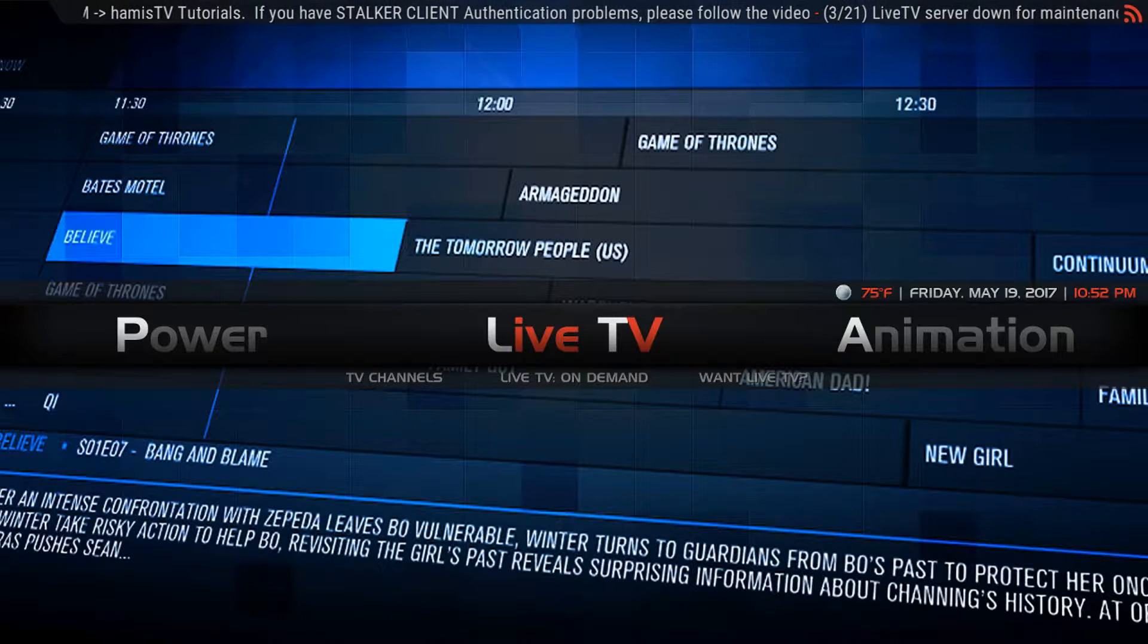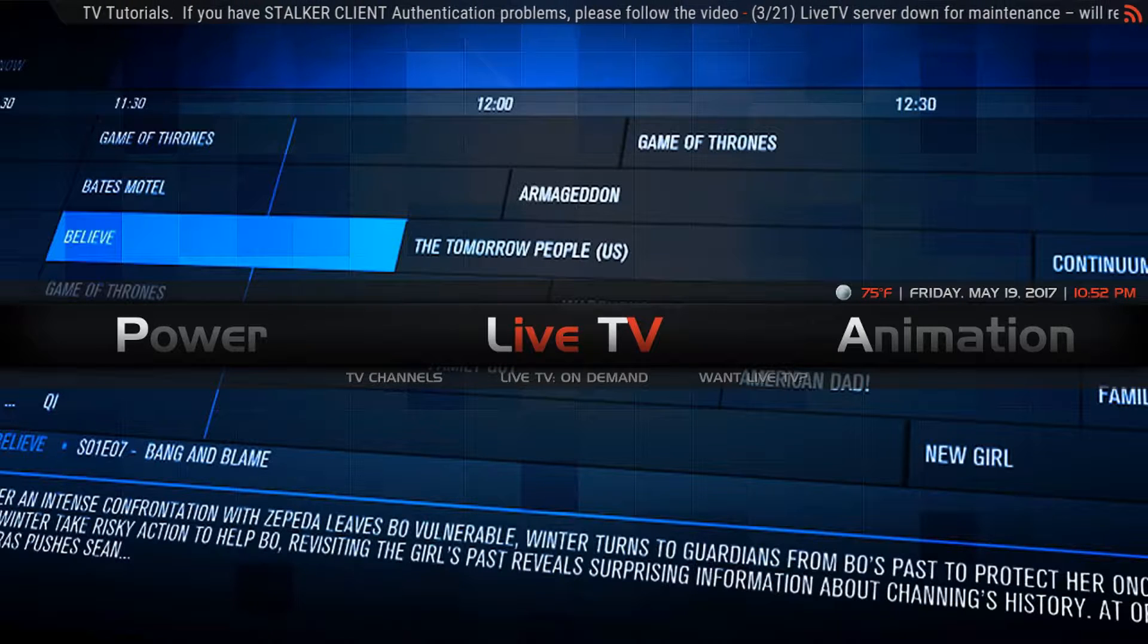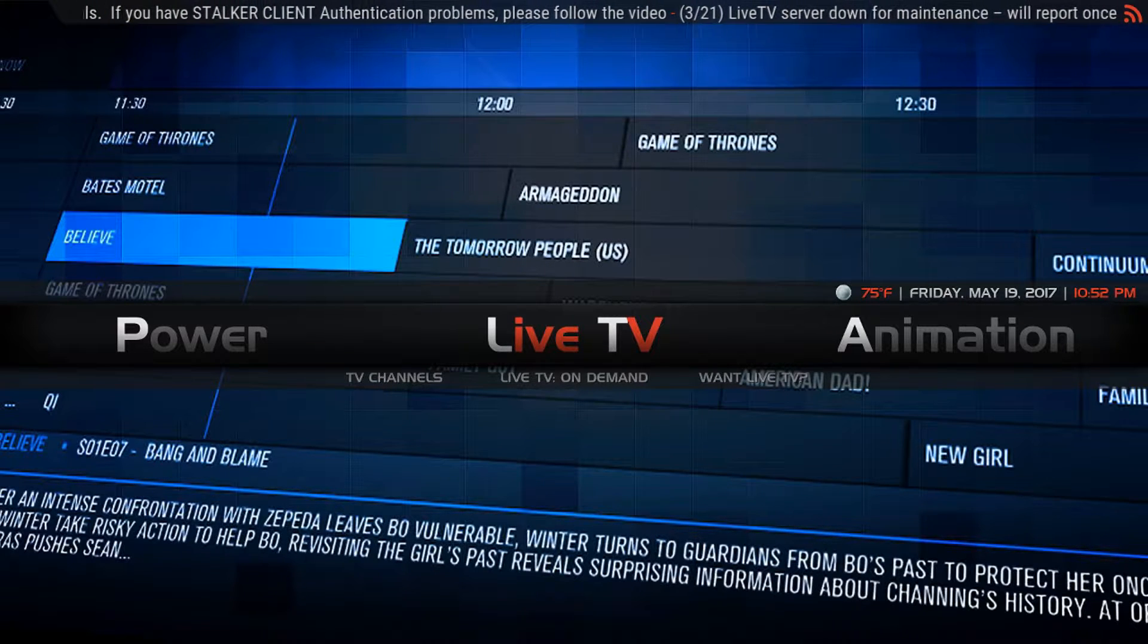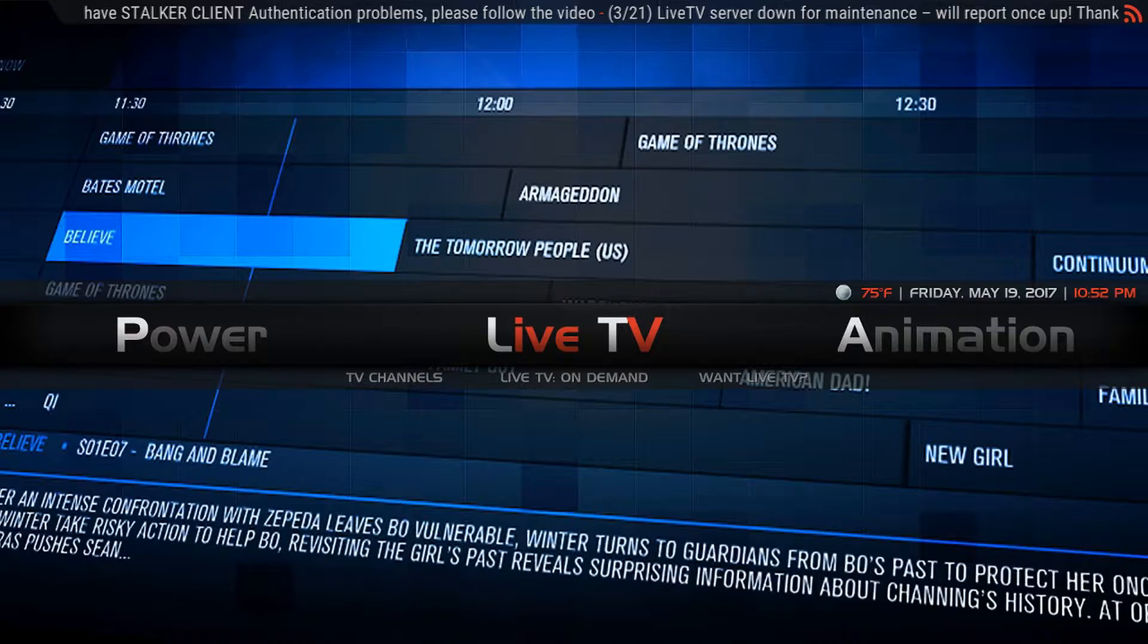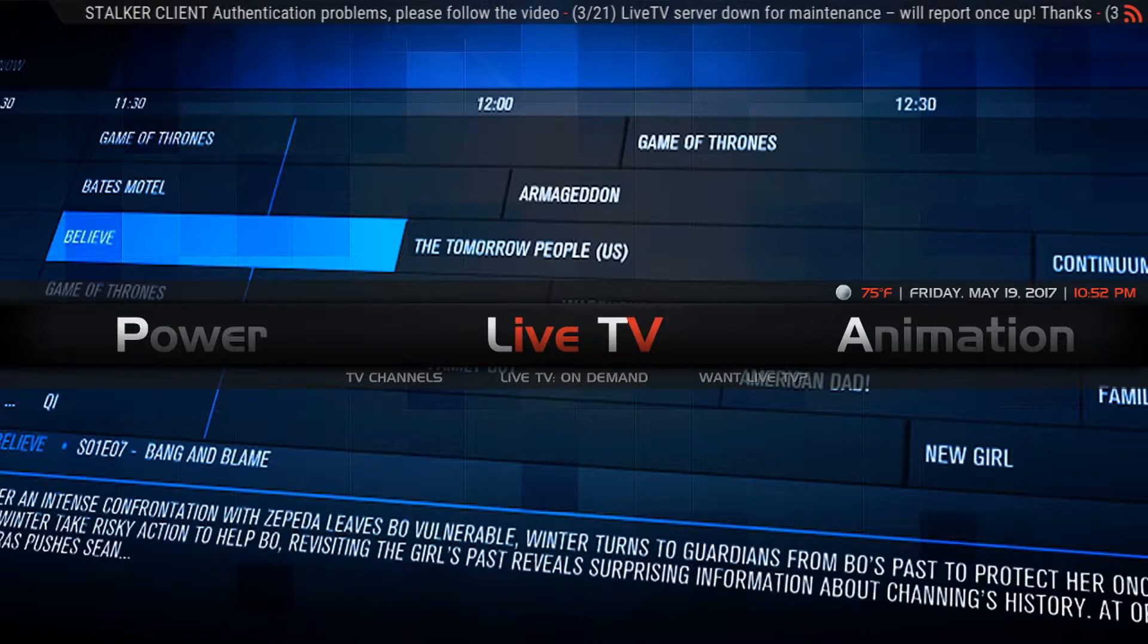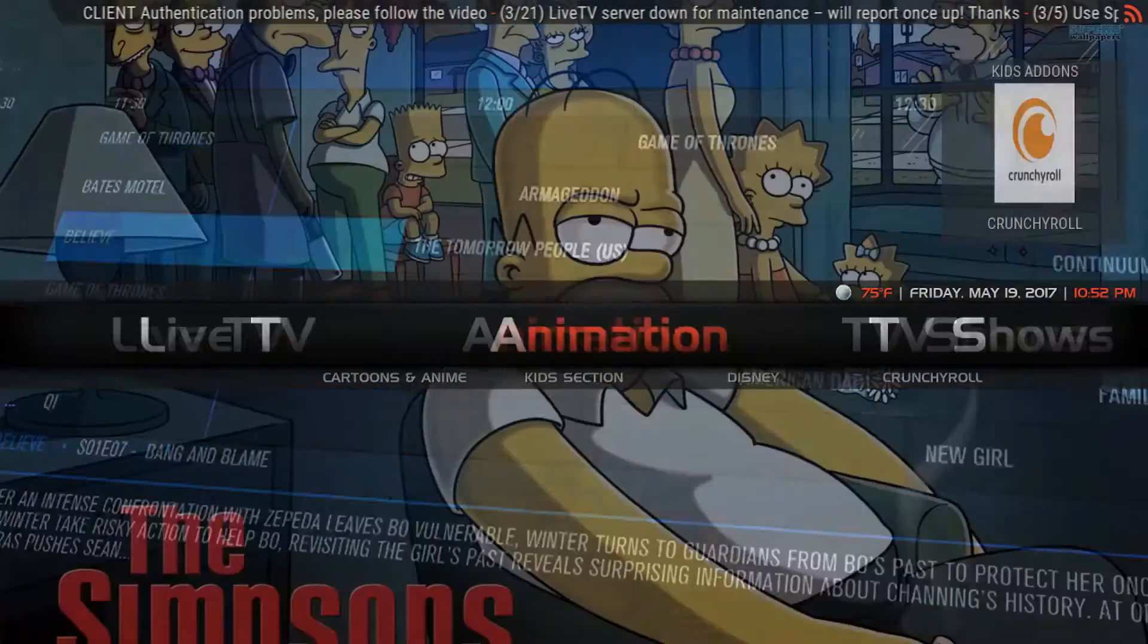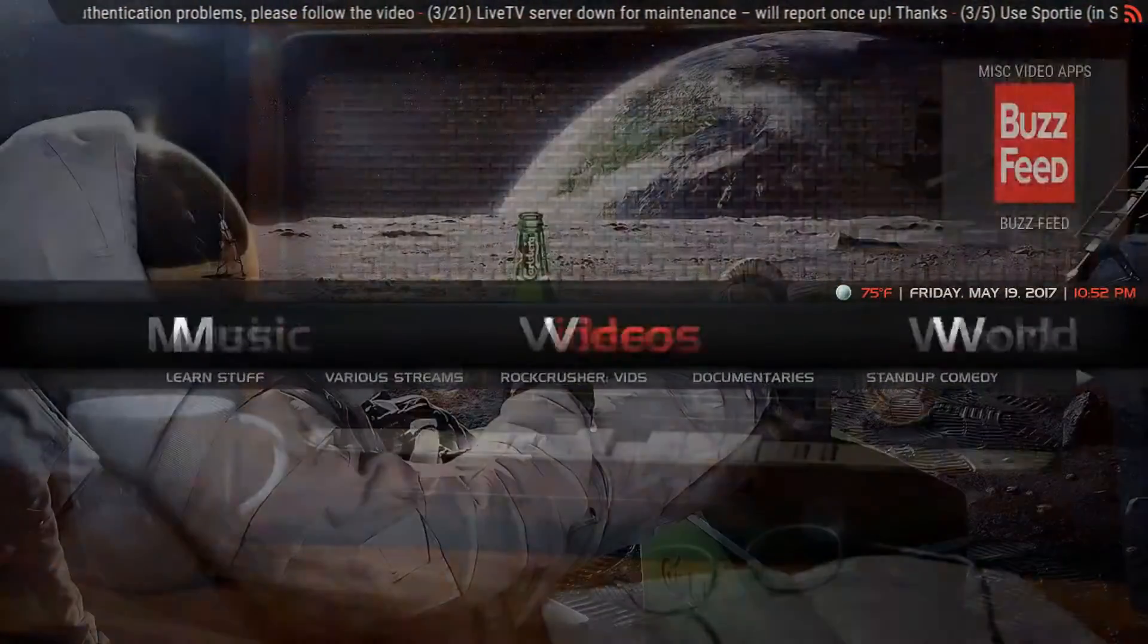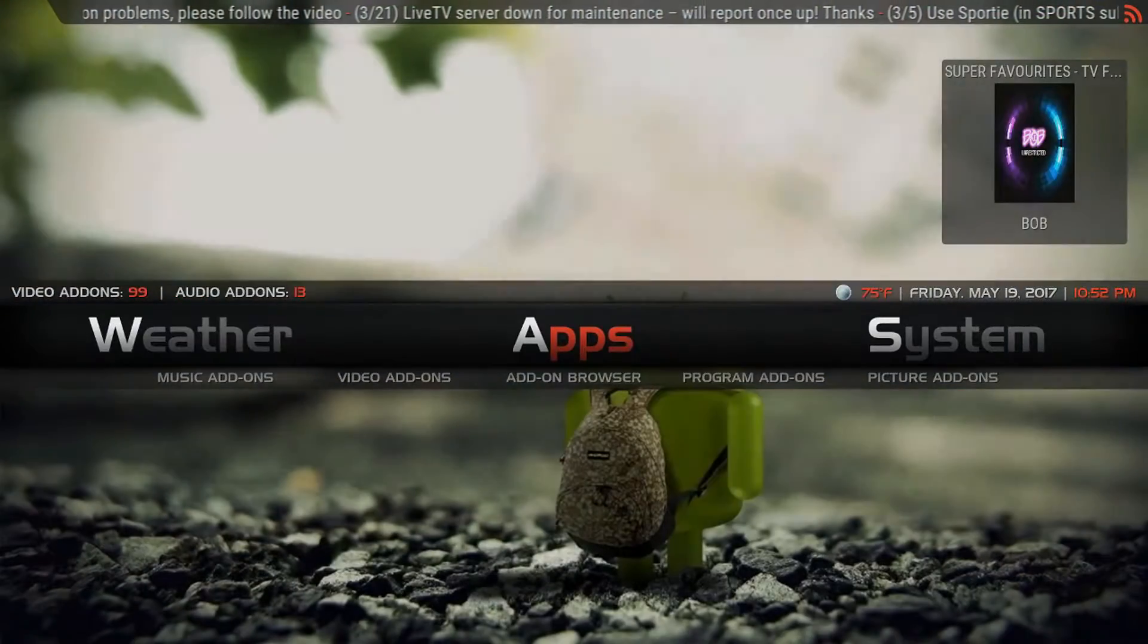So I want to show you how to do that. Very easy. What we're going to do is scroll over to the app browser. You scroll over to the app section.